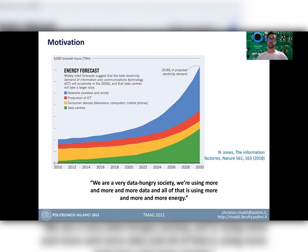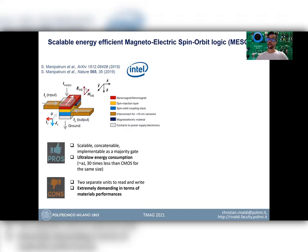A really promising solution has been proposed by Intel in 2015, published in Nature in 2019. The architecture they proposed for ultra-low-joule electronics is called magneto-electric spin-orbit logic, suggesting a spintronic component composed of three kinds of materials: a ferroelectric, a ferromagnet, and a spin-orbit material or stack.